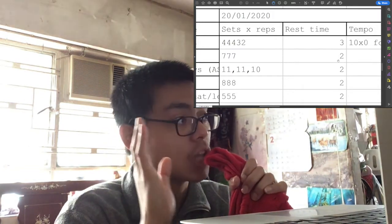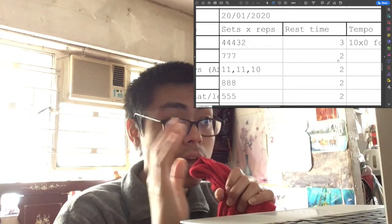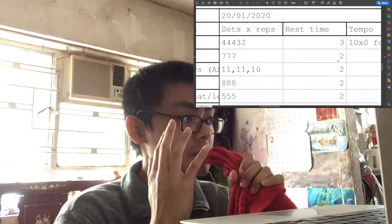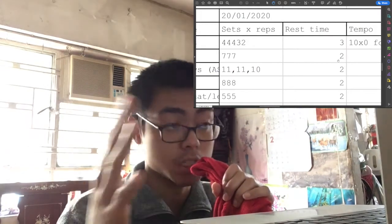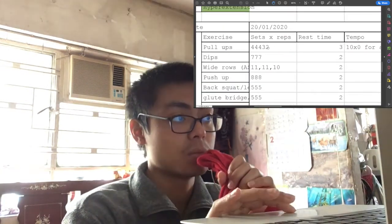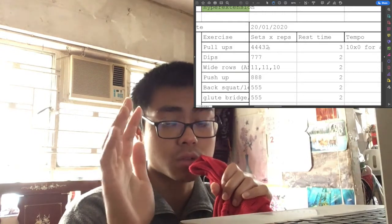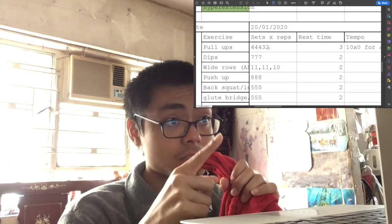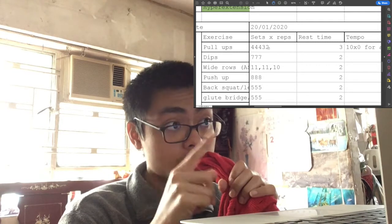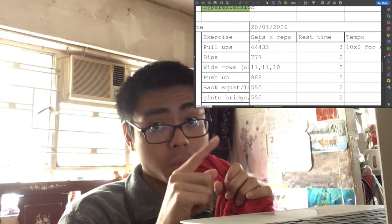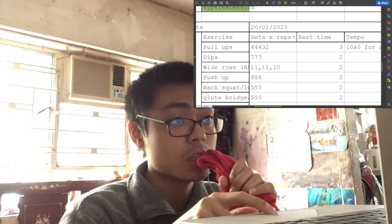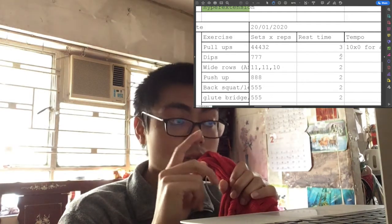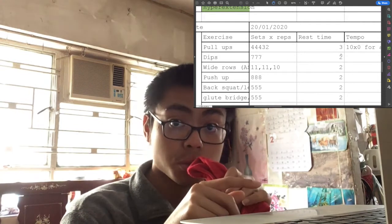But there's no way to cut it down because pull-up training is strength training for me. If I cut the rest time I cannot perform the target repetition I prescribe to myself. Therefore, three minutes rest time for pull-ups is non-negotiable.